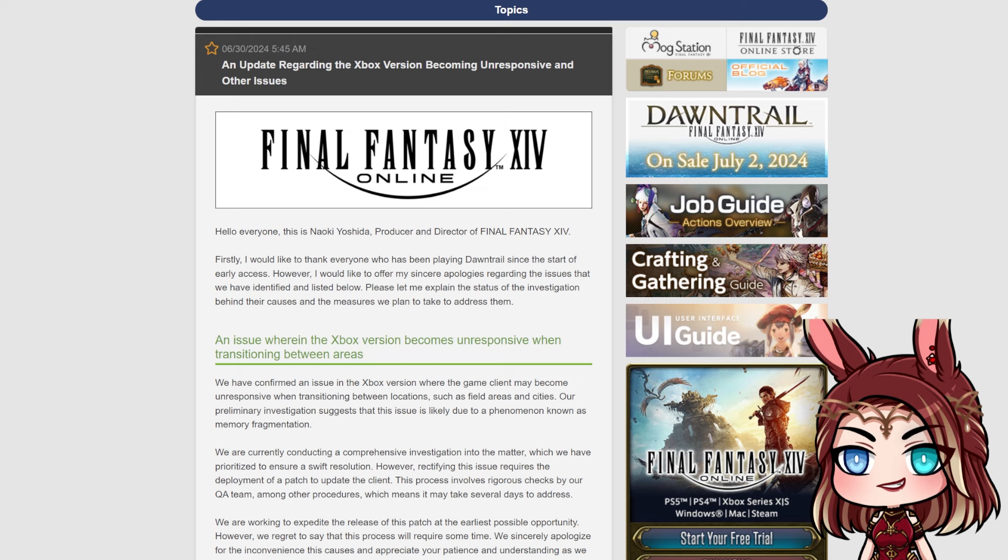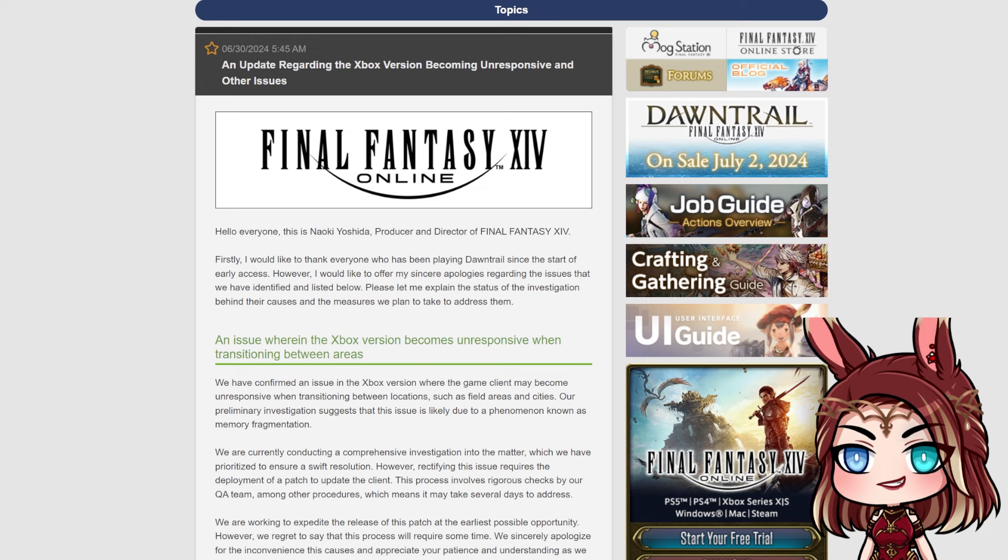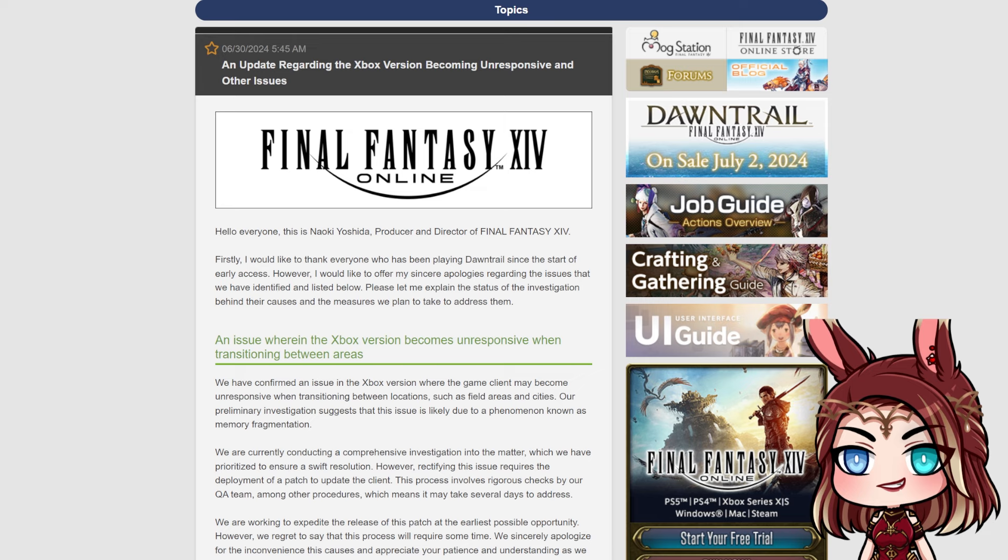Now the first thing here is a letter, a little paragraph directly from Yoshi P. And he's saying, firstly, I would like to thank everyone who has been playing Dawntrail since the start of Early Access. However, I would like to offer my sincere apologies regarding the issues that we have identified and listed below. Please let me explain the status of the investigation behind their causes and the measures we plan to take to address them.